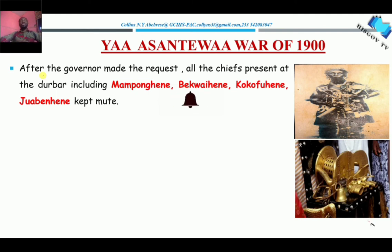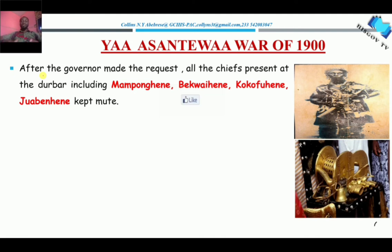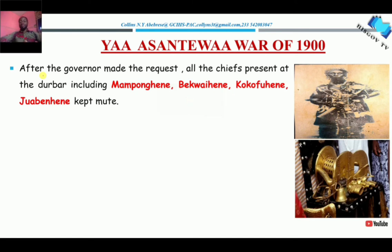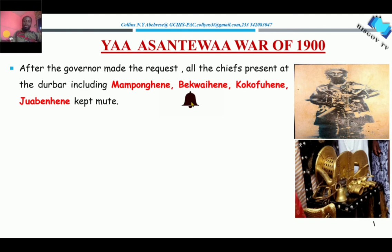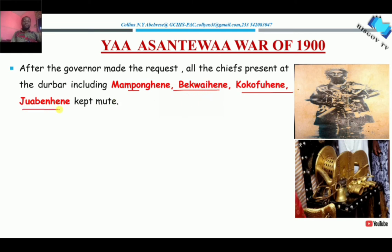I'm sure these chiefs, remembering what Nana Prempe went through, were afraid for their lives. When Nana Prempe was exiled, his chiefs were not informed as to where Nana Prempe was taken to. So none of them wanted to be a victim of exile. The Mamponhene was there, the Bekwaihene was there, the Nkoranzahene was also there, including the Droabinhene. They were all at the durbar. According to records, they all kept mute — none of them could say a word to Sir Frederick Hodgson.